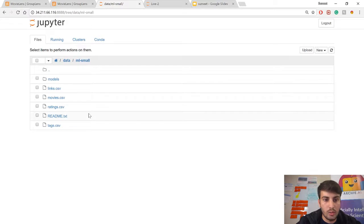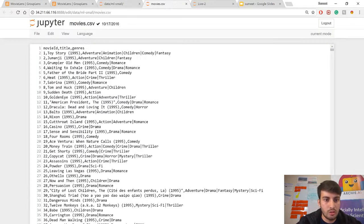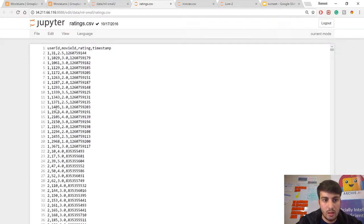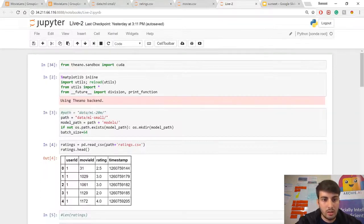Once downloaded, you can open it and see a couple of CSV files. The movies.csv file shows the movie ID, movie name, and genre. The other file, ratings.csv, has the user ID, movie ID, and the rating the user gave to that particular movie. Let's start with some initial installation of libraries.